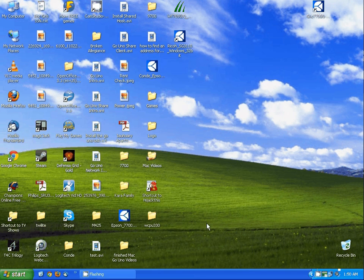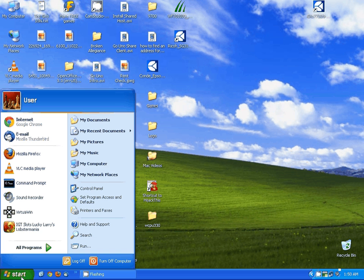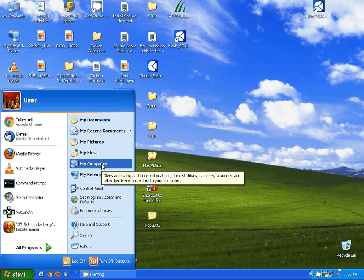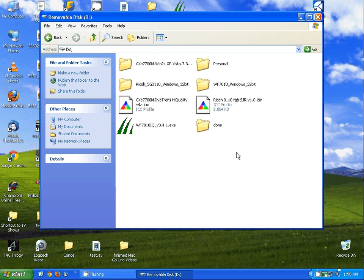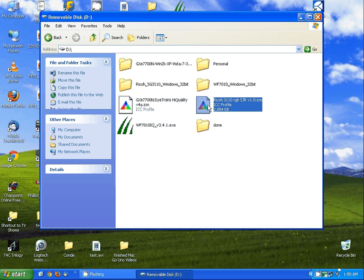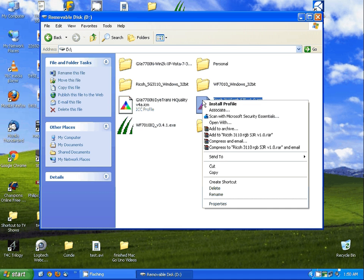The next thing you're going to need is the ICC profile. I have the ICC profile on a thumb drive, but to obtain this ICC profile, just simply send an email to support@condi.com requesting an ICC profile for your printer. Once you have it, just simply right click and select install profile.